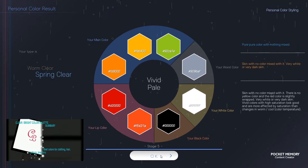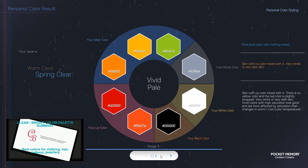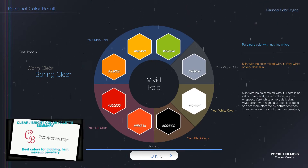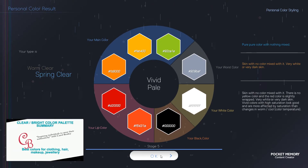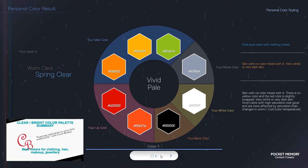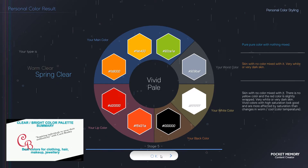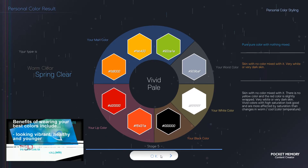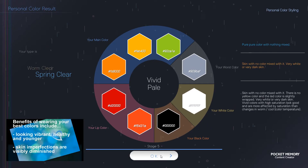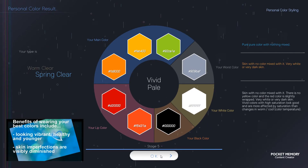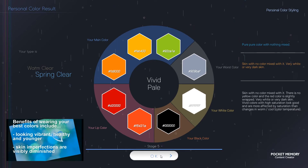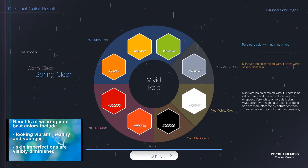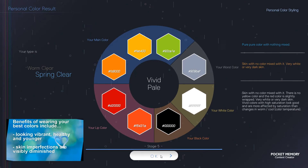Skin with no color mixed with it. There is no yellow color and the red color is slightly wrapped. Very white or very dark skin. Vivid colors with high saturation look good and are more affected by saturation than changes in warm, cool color temperature.